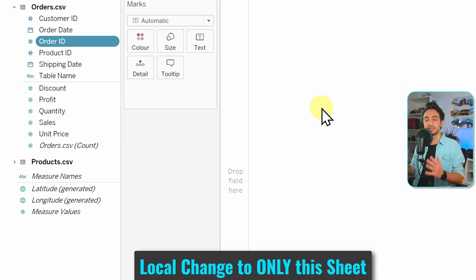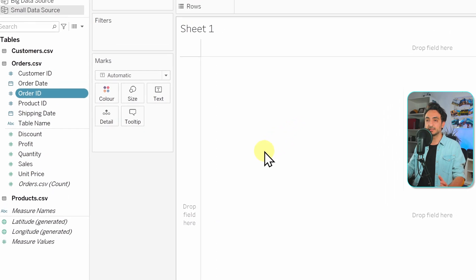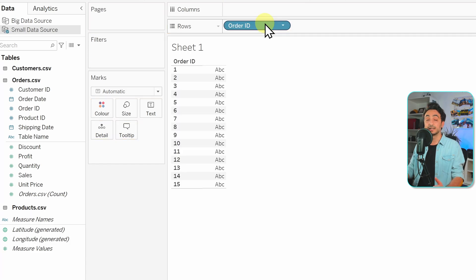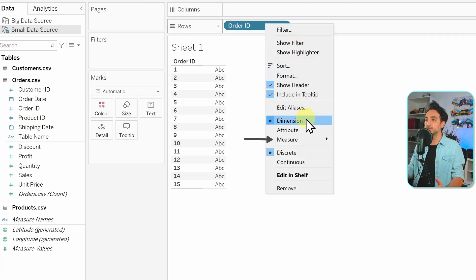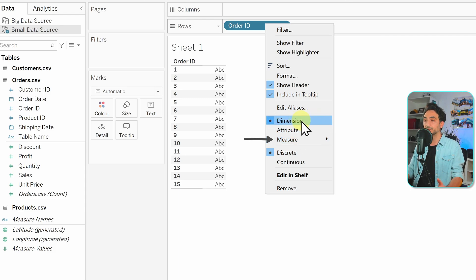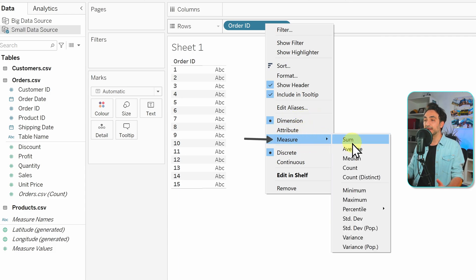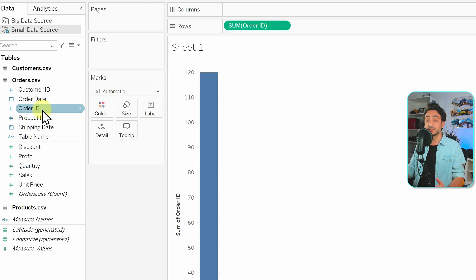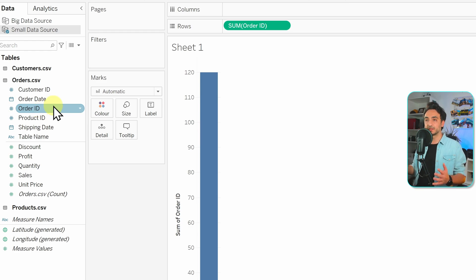To change locally at one view without affecting the whole workbook, drag the field — for example order ID — onto the view, right-click it in the view, go to Measure, and select a calculation like Sum. Now order ID is a measure only for this view, but in the left-side data pane for the whole workbook it remains a dimension.